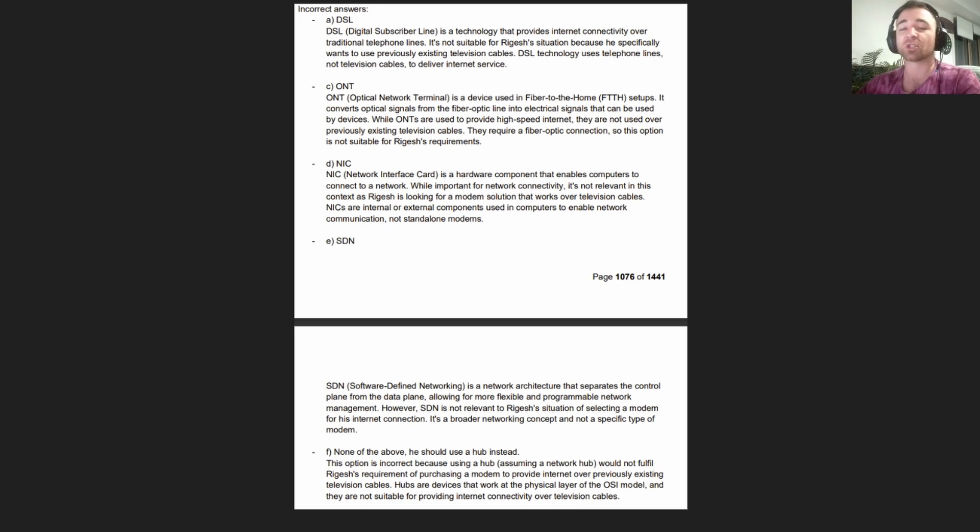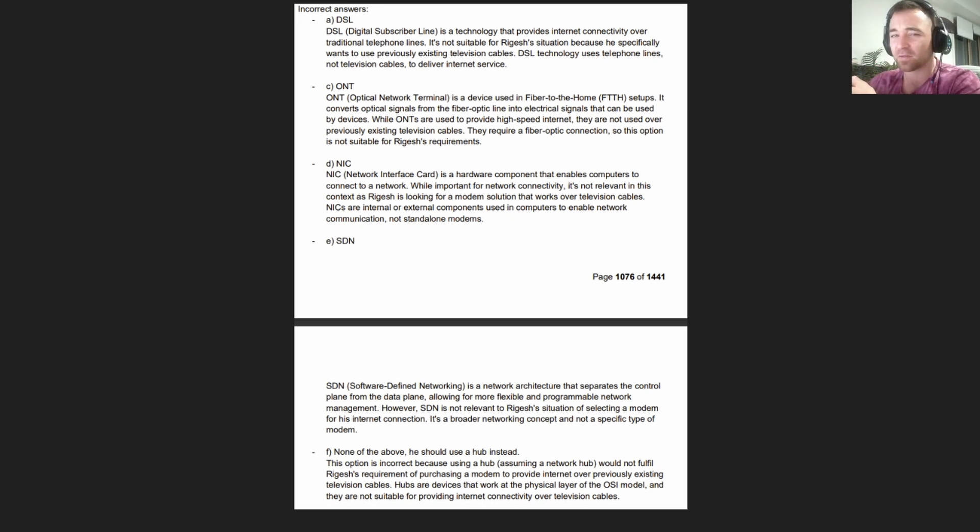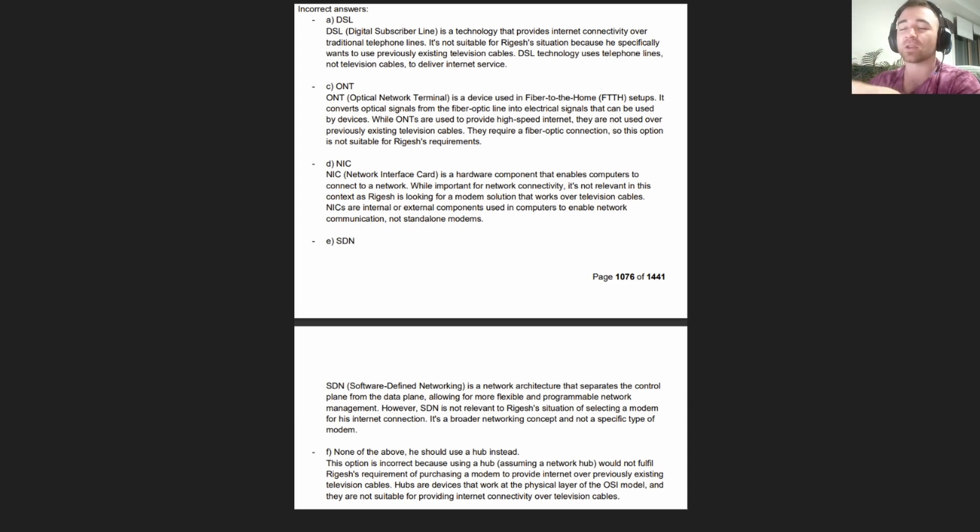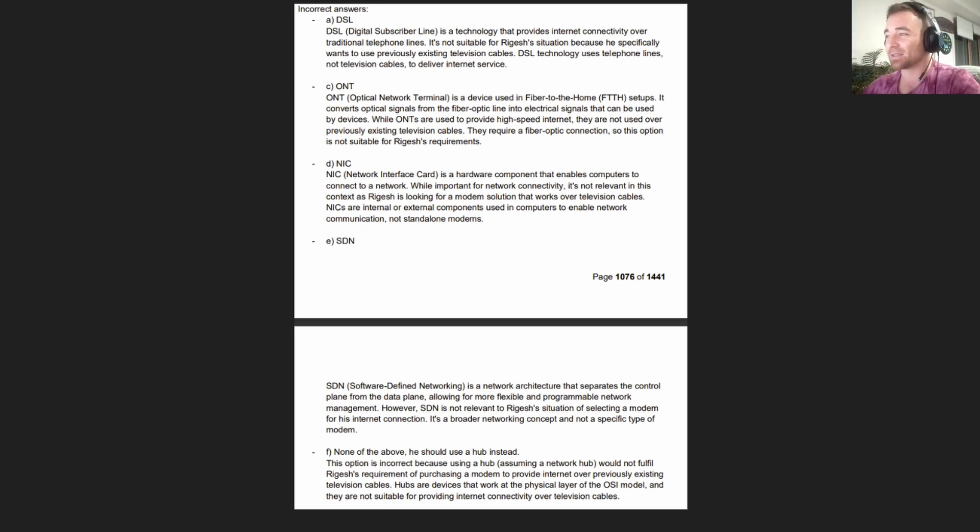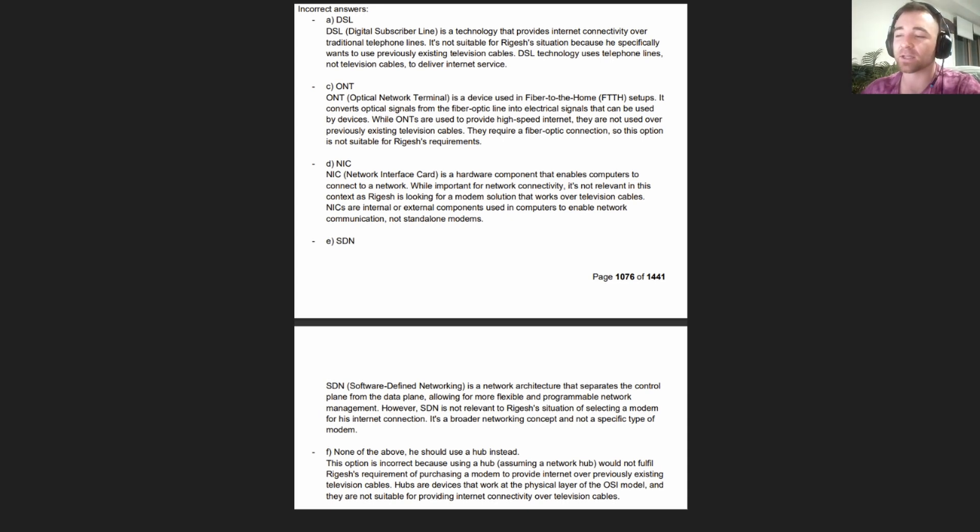In terms of your exam, you're going to need to know basically every different potential method of connecting to the internet. More specifically, you need to look at a scenario and make a judgment on what the best type would be. Some things to consider: what previous connections exist? Do they have television lines, phone lines, fiber optics? Based on that, you'll need to be able to make that judgment.